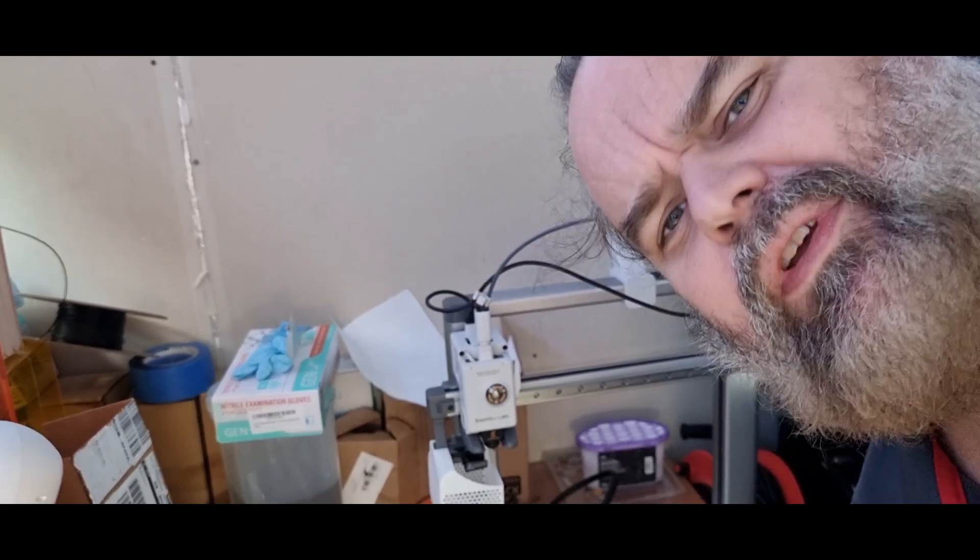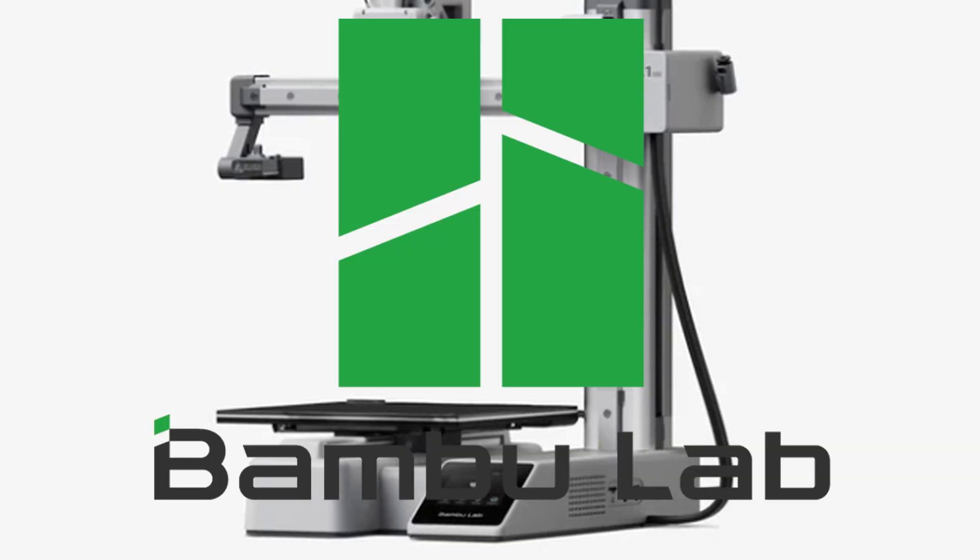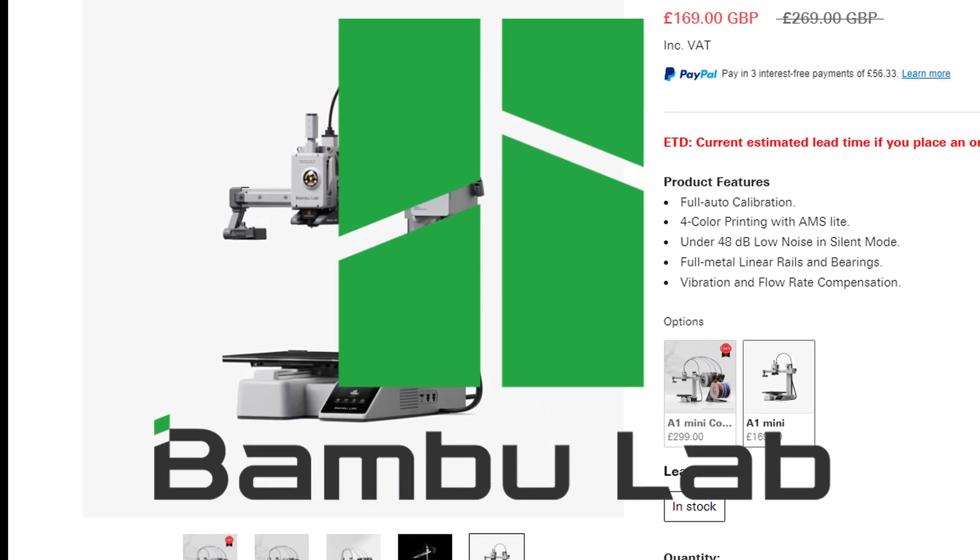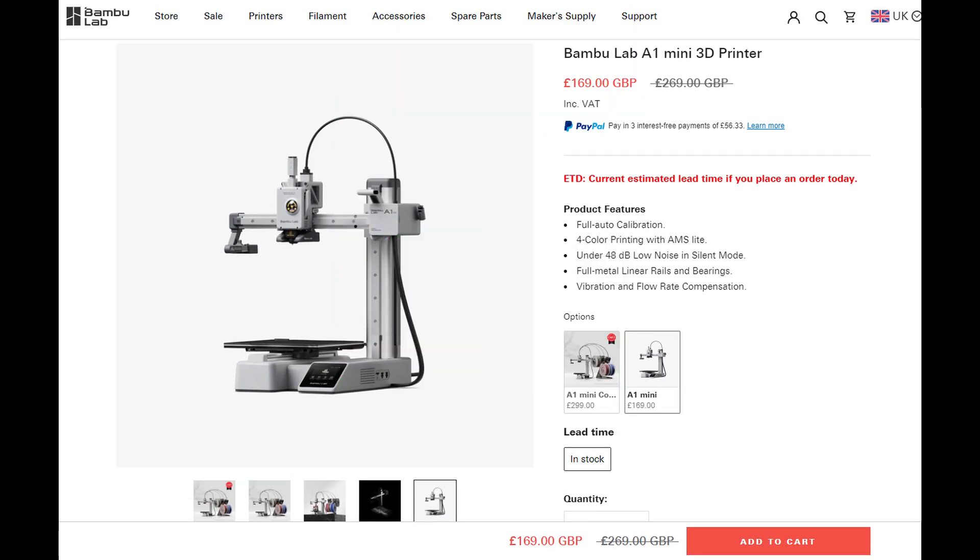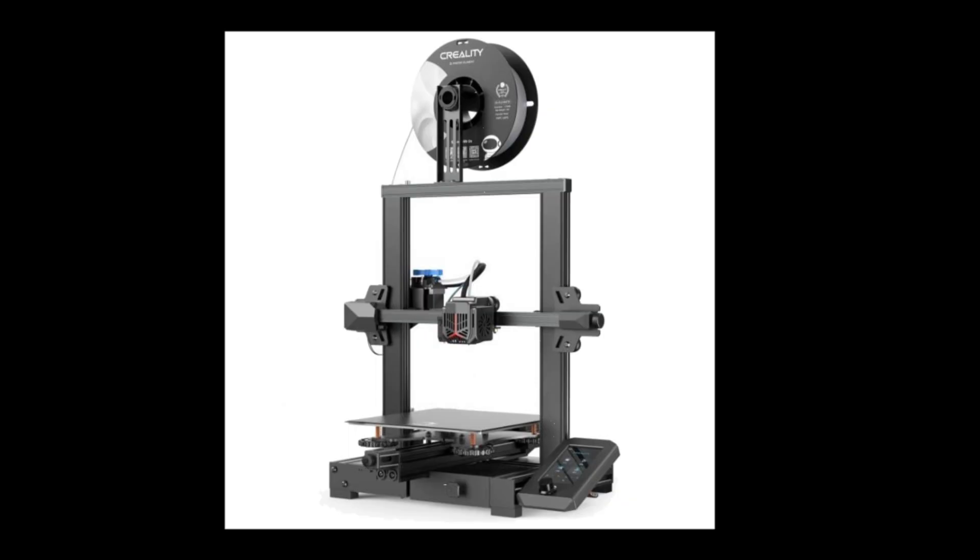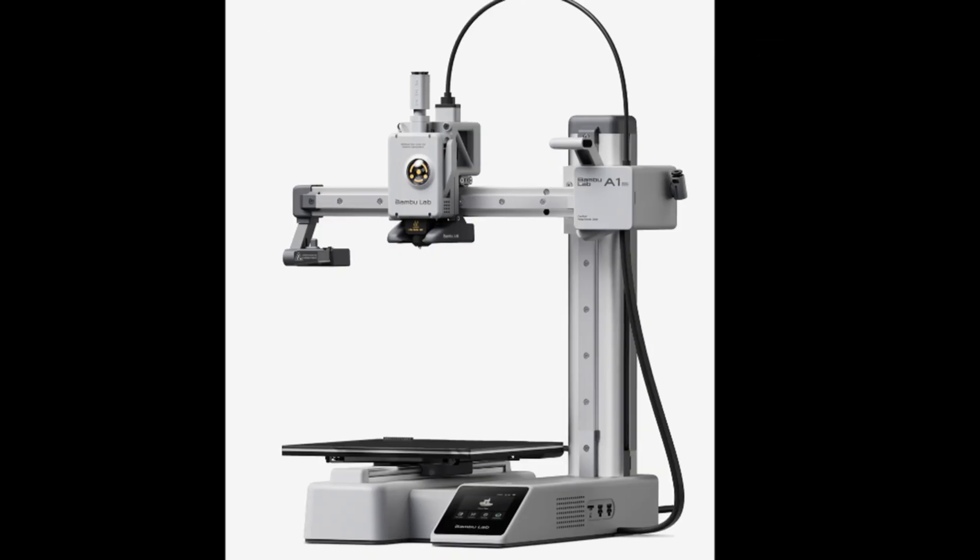Of course, it was always going to be the Bamboo Labs, wasn't it? Currently, Bamboo Lab are having a sale on, which pretty much surprised me, because for the same price as the Creality Ender, I could get the Bamboo Lab A1 Mini.